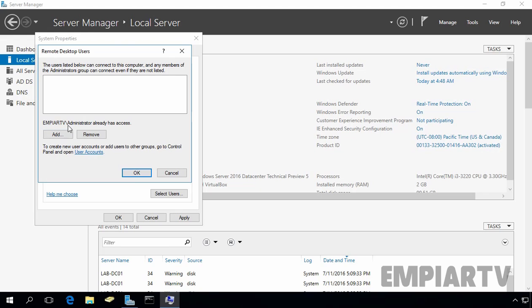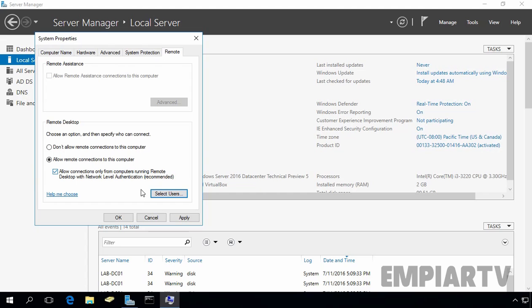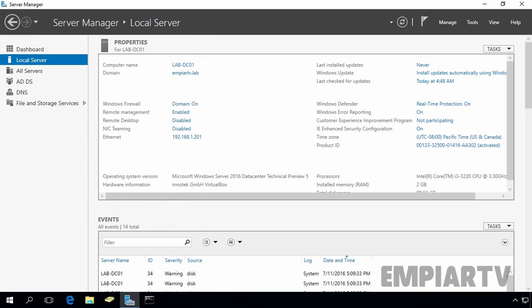As you can see, our administrator already has access to remote desktop. Now, let's click on OK, let's click on apply and let's click on OK. Now as you can see, our remote desktop status is currently enabled.